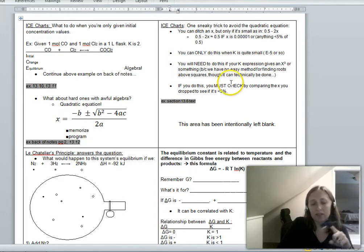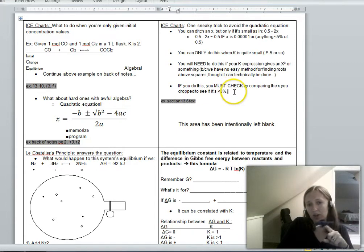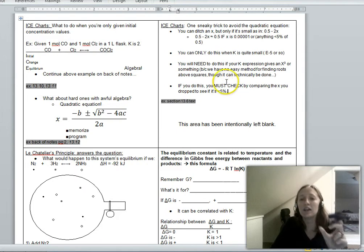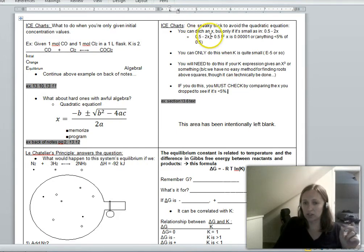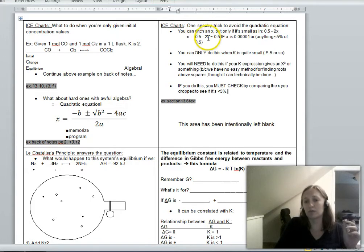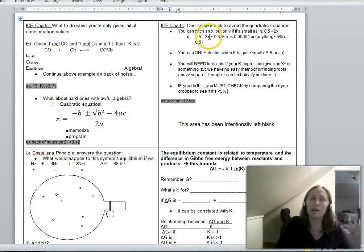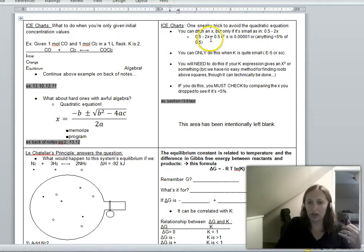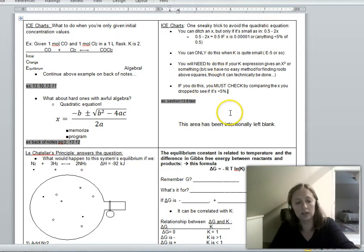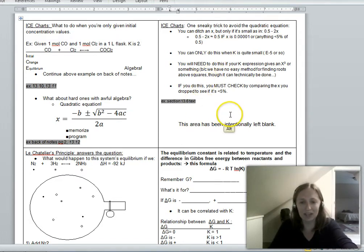If you do drop an X, at the end when you have your answer for X, you must go back and check that the dropped X is less than 5% of the original concentration. If it's more than 5%, you can't reasonably say it doesn't matter. You have to write this check down — I will count off if it's missing.